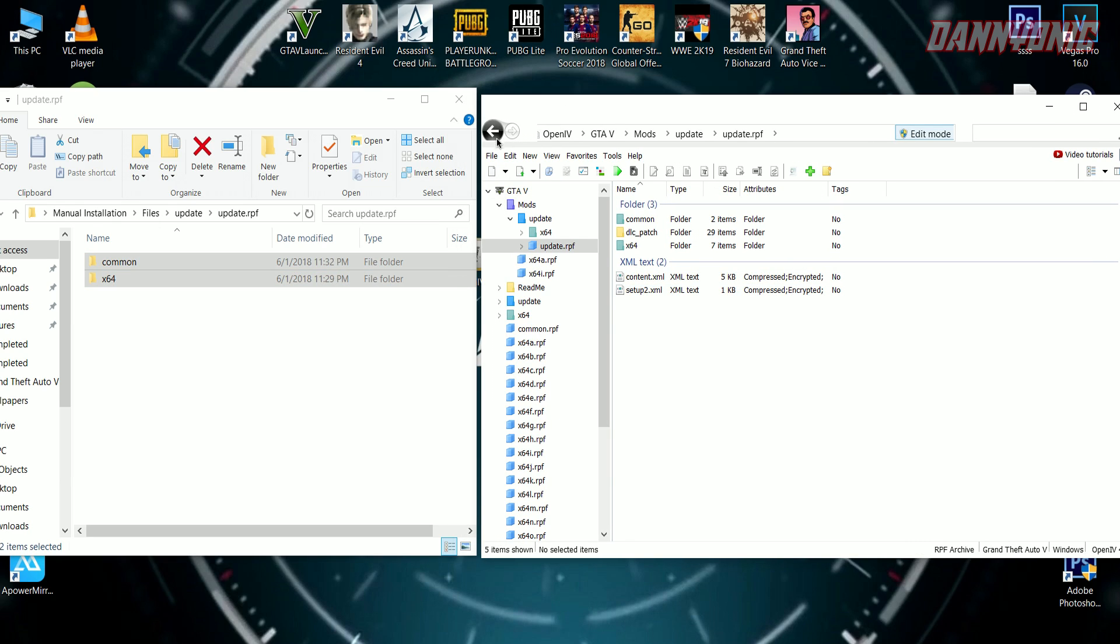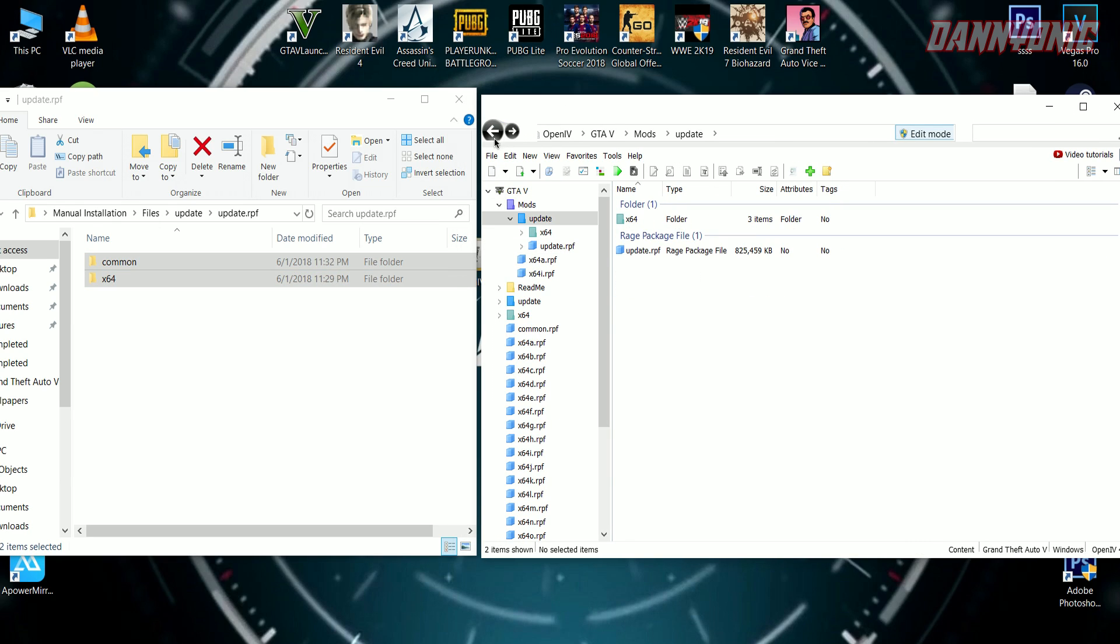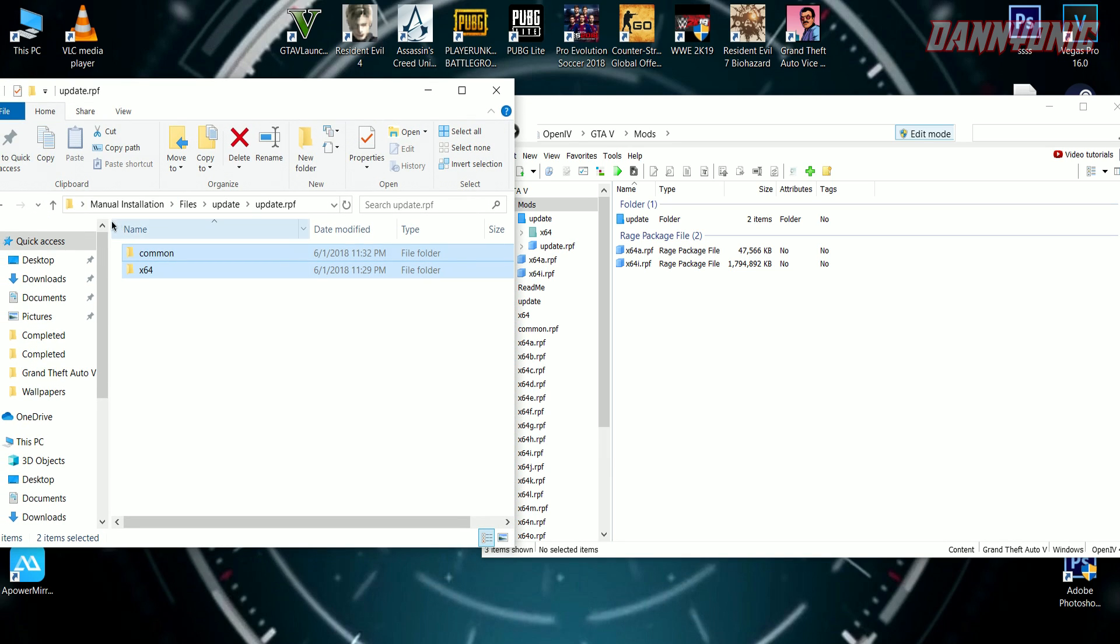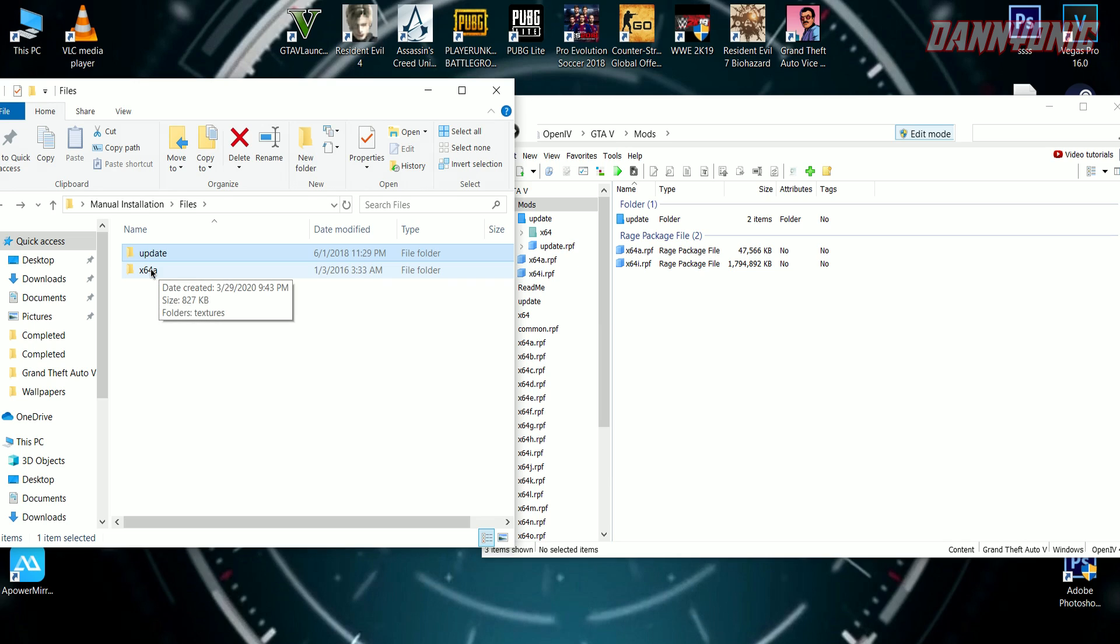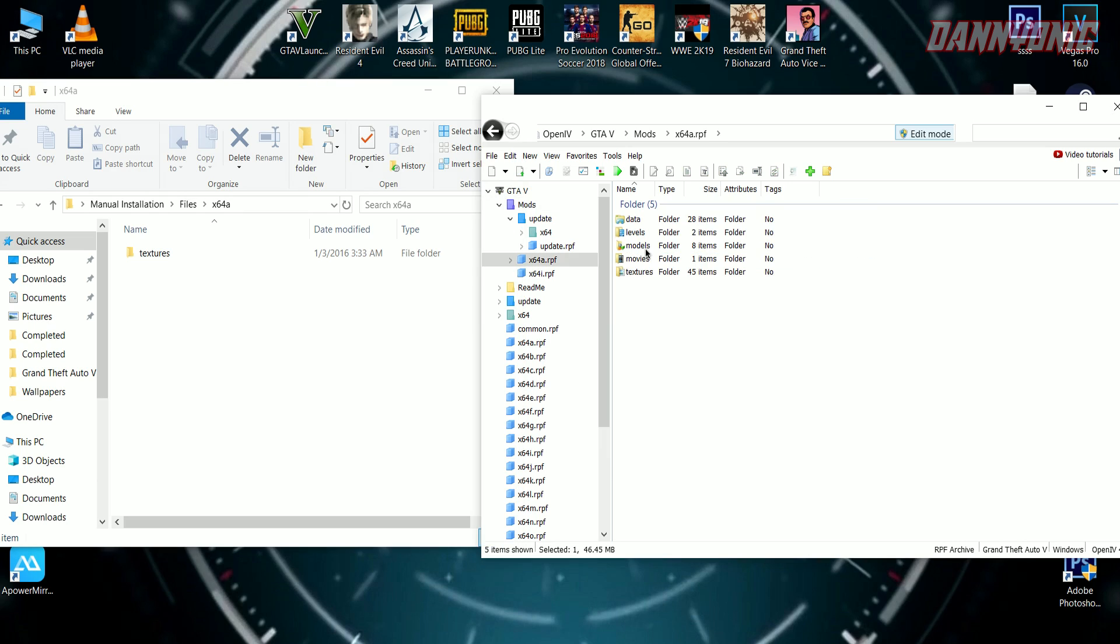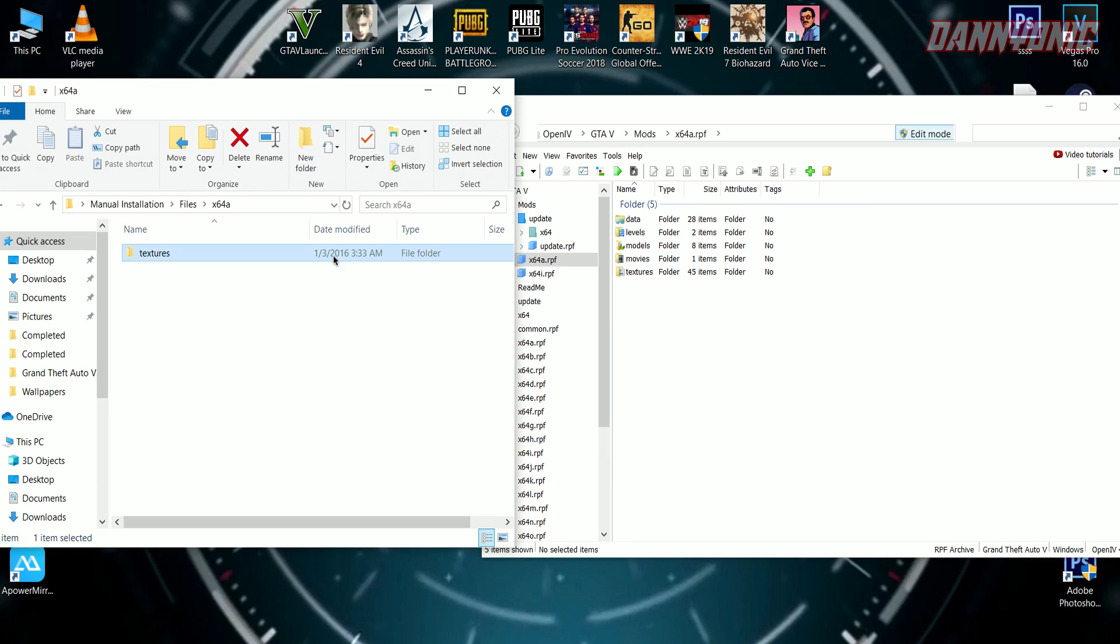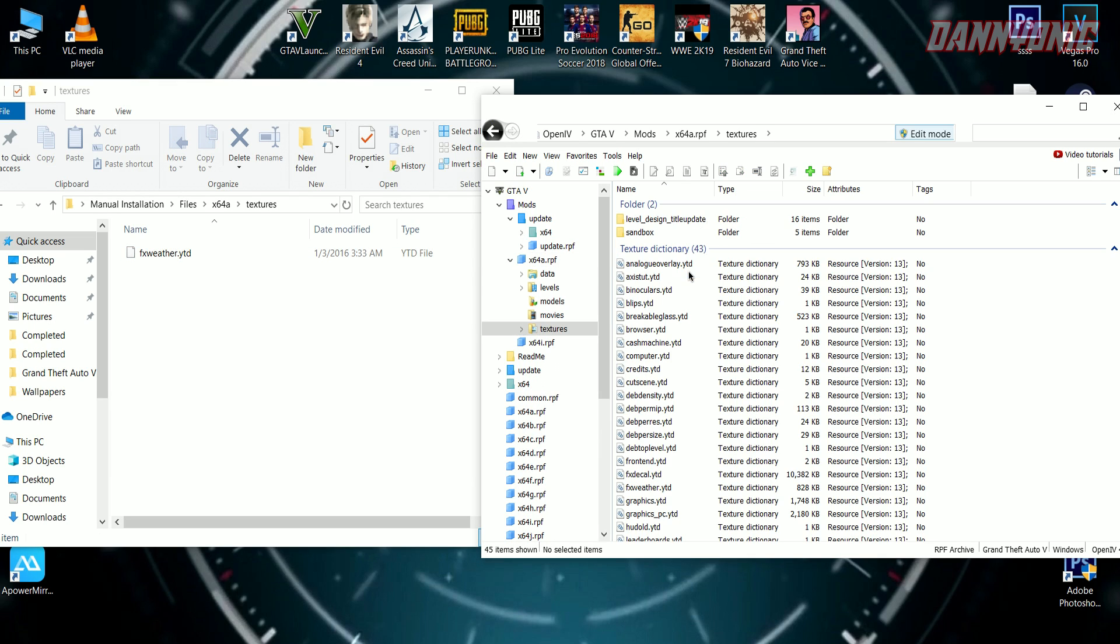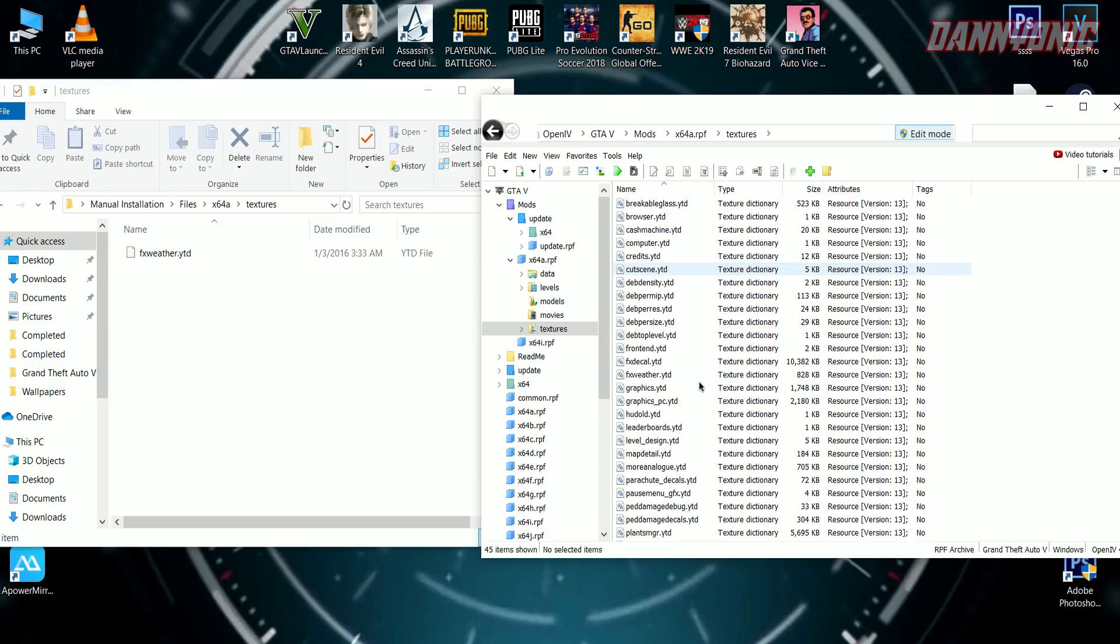Now come back and go to x64a. In the mods folder, open x64a.rpf. Then simply drag the textures. That's pretty much it—you have successfully installed your low-end PC graphics mod. Enjoy!